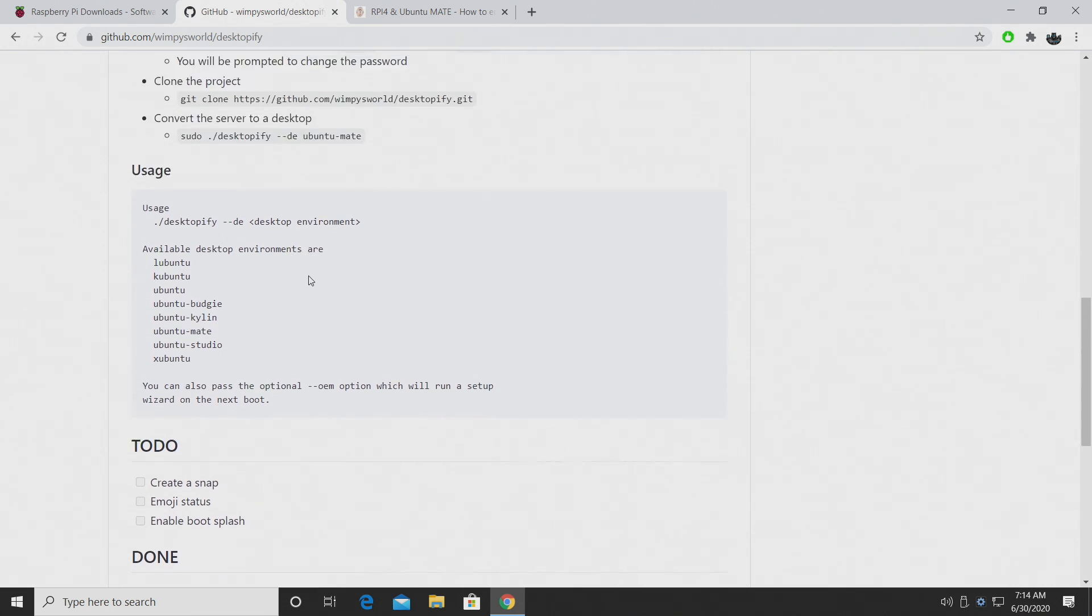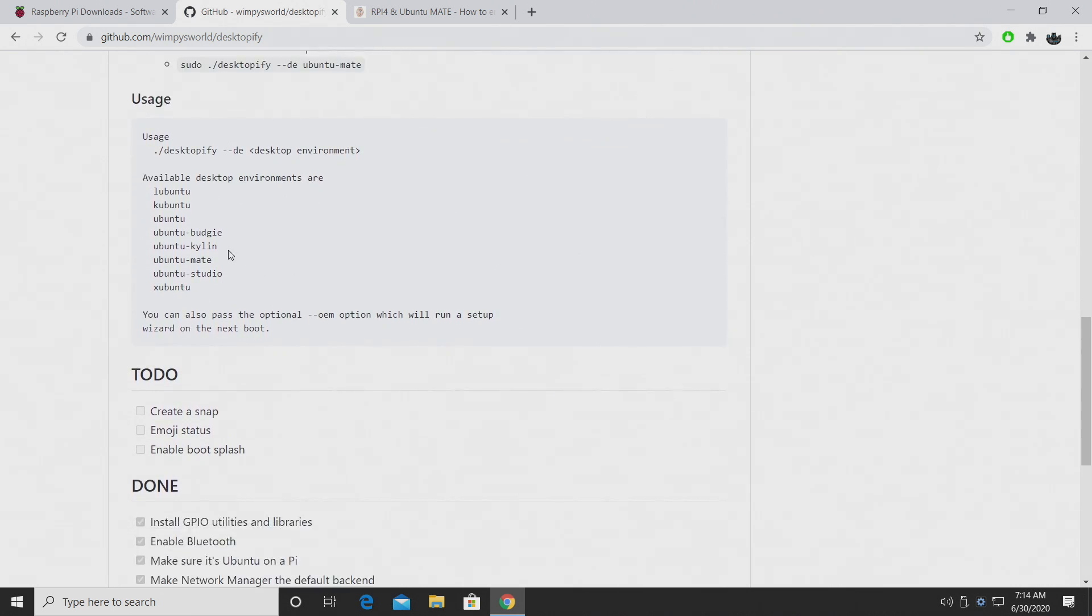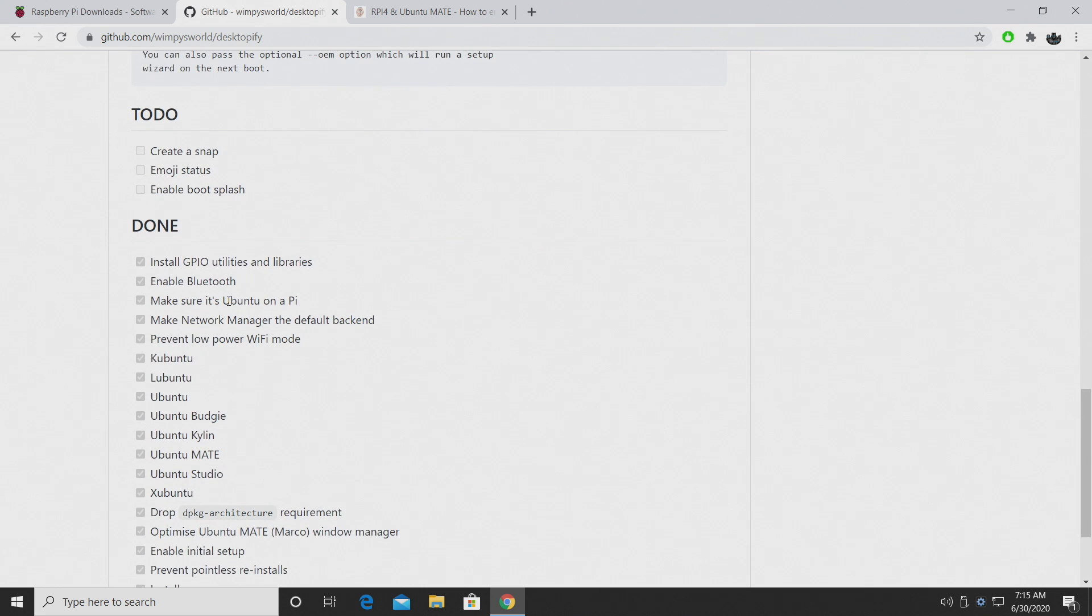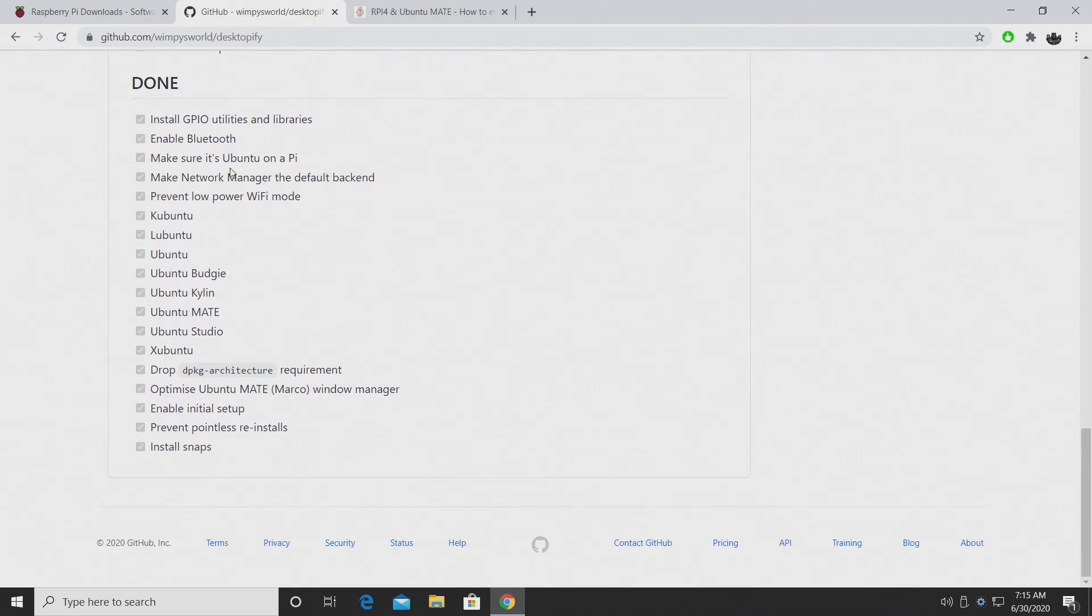Now, if you don't want to go with Mate, you can go with Lubuntu, Kubuntu, regular old Ubuntu, Ubuntu Budgie, and there's tons of others to choose from. But if we take a look at the list here,